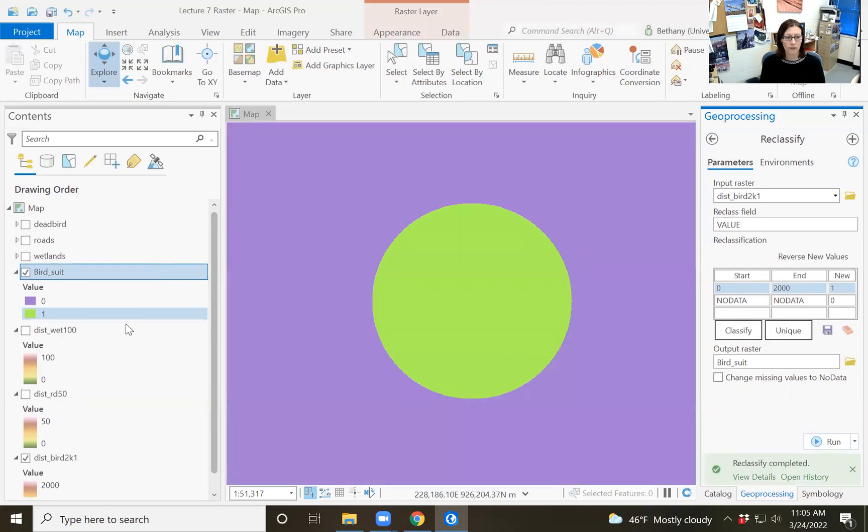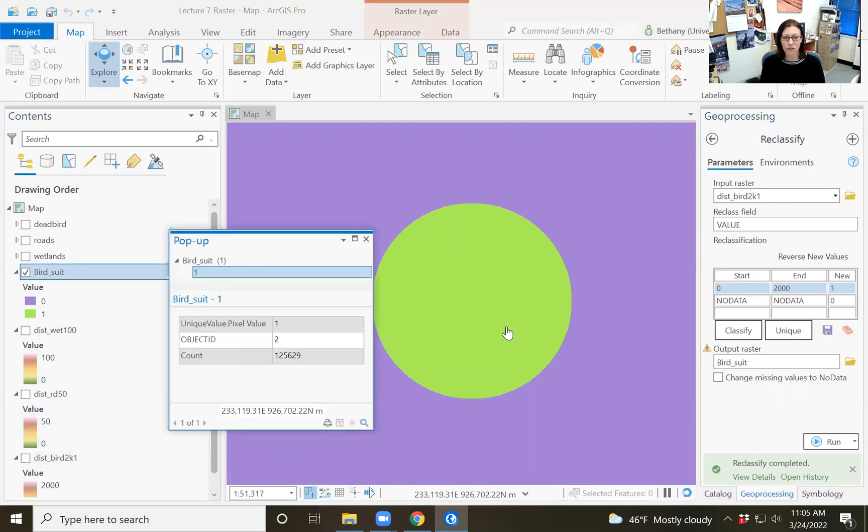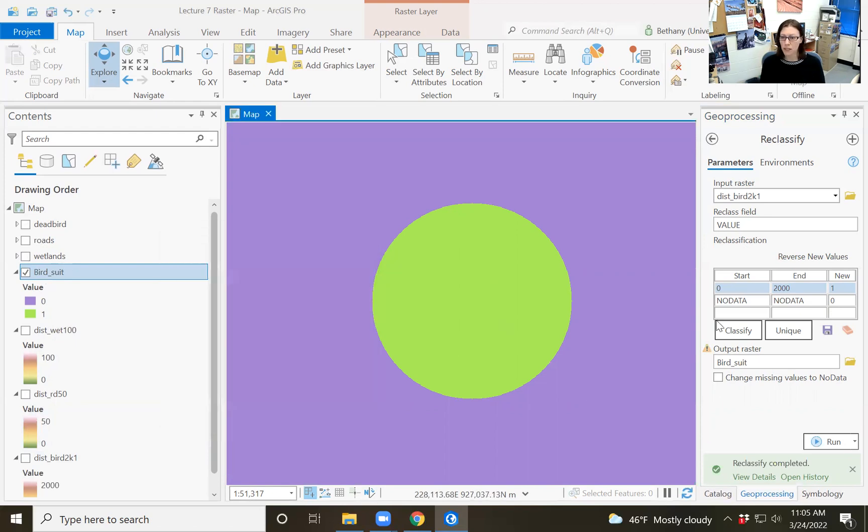See if that actually happens. Oh, beautiful colors. Good job, GIS. Alright, so when I click on this, we should get a value of one, true within two kilometers, zero, false outside of two kilometers. Alright, so we have bird suitability.